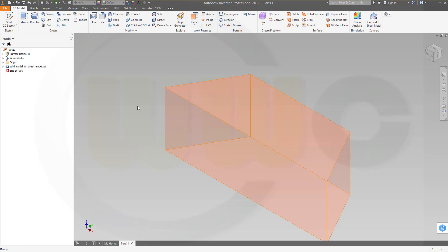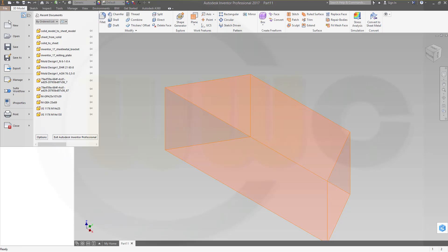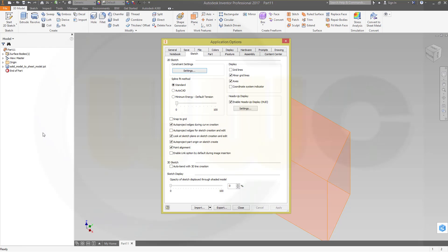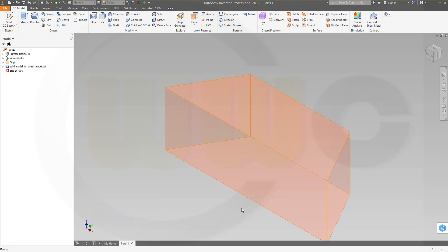Okay, now to make things easier I will activate the option which I have usually disabled. So go for File, Options, to the Sketch, and activate if you haven't already activated it, auto project edges for sketch creation and edit. Confirm.